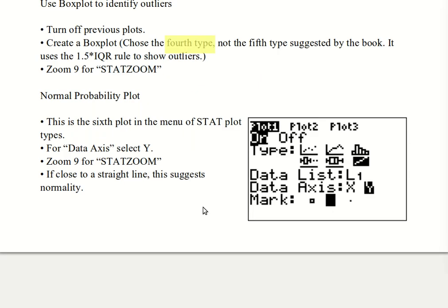The normal probability plot looks like a line, but when you're in the stats menu you're clearly not graphing lines — so it is the last choice in the plot type menu. We're going to choose the data axis to be Y so that it looks like our book. If it's close to a straight line, that suggests the data is normal.